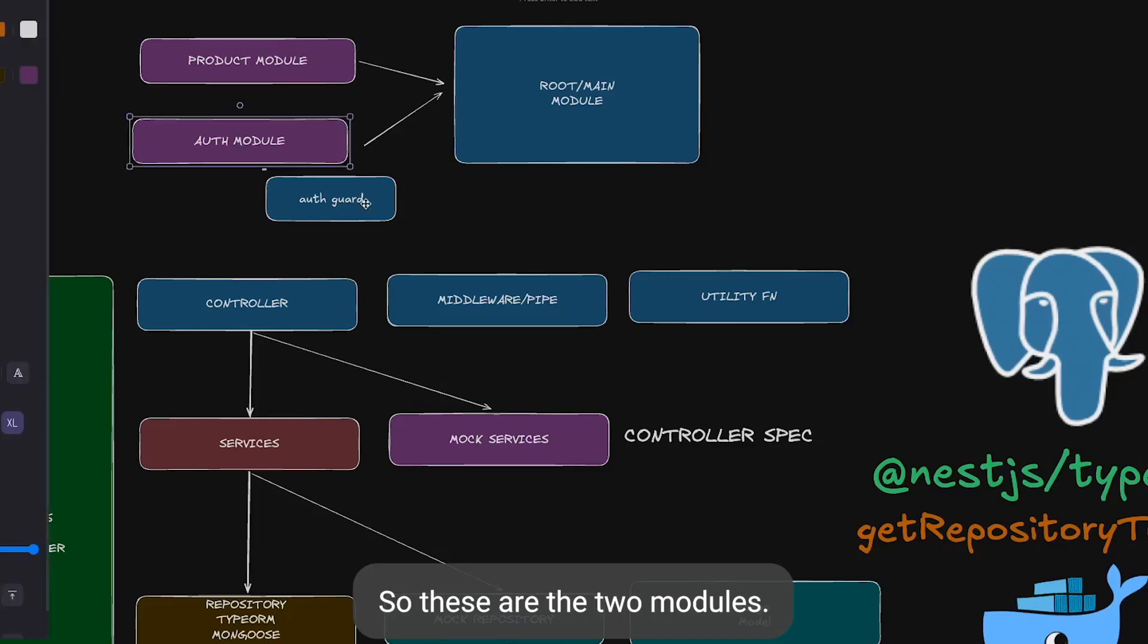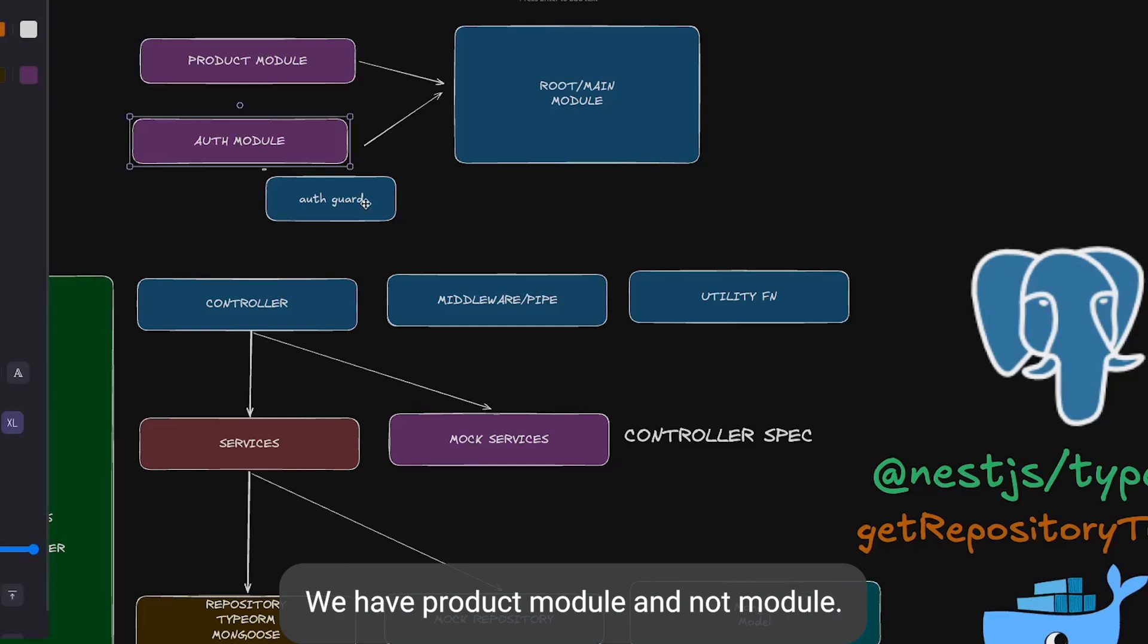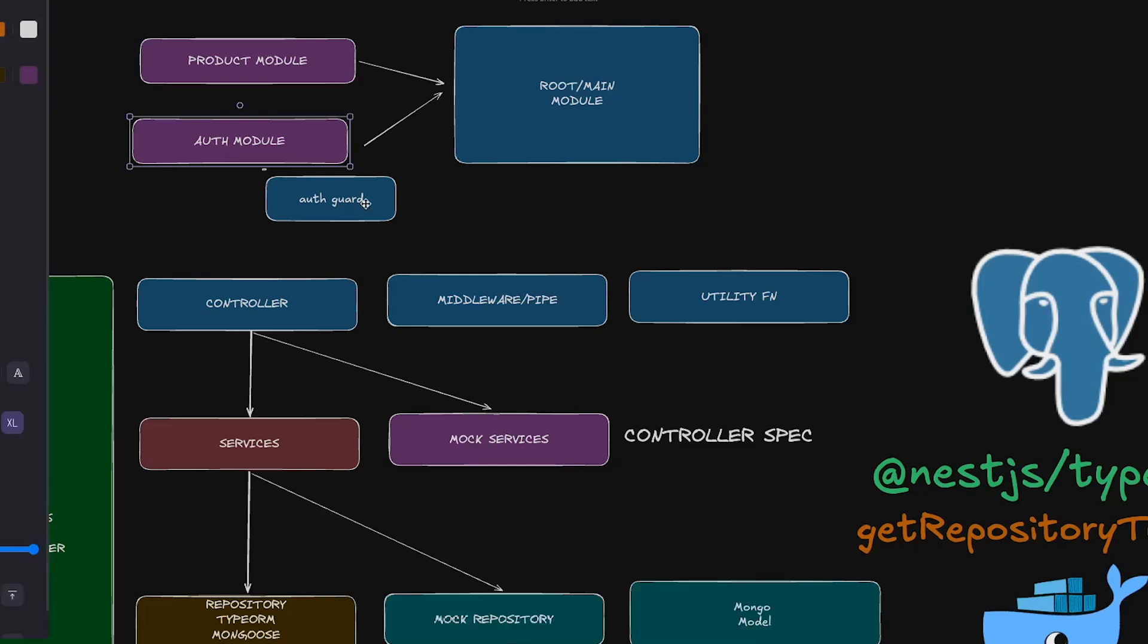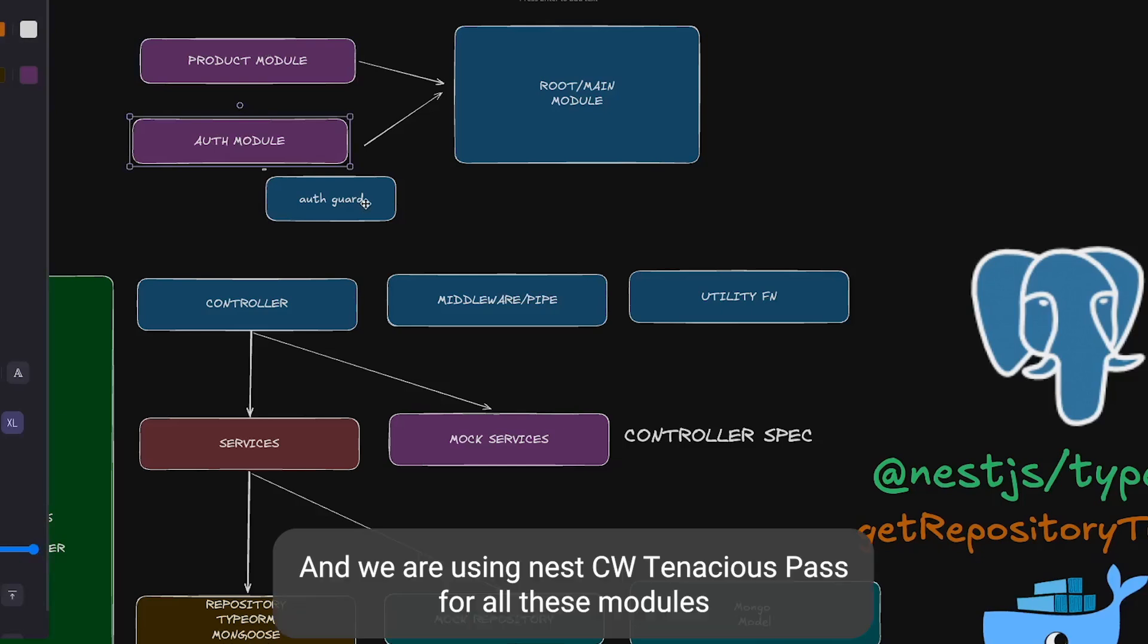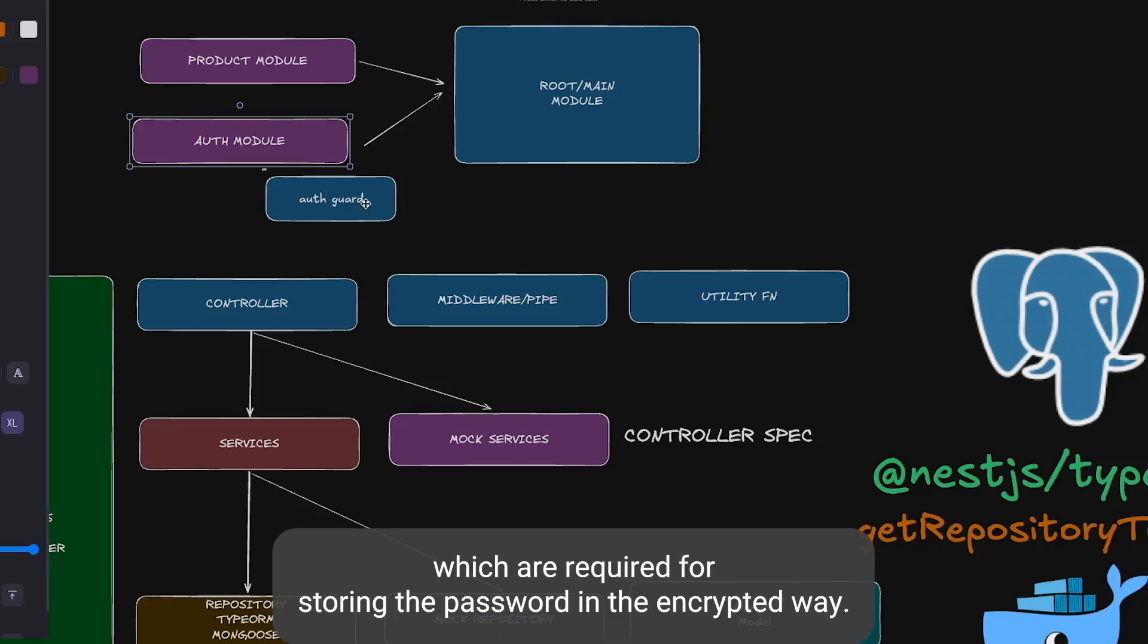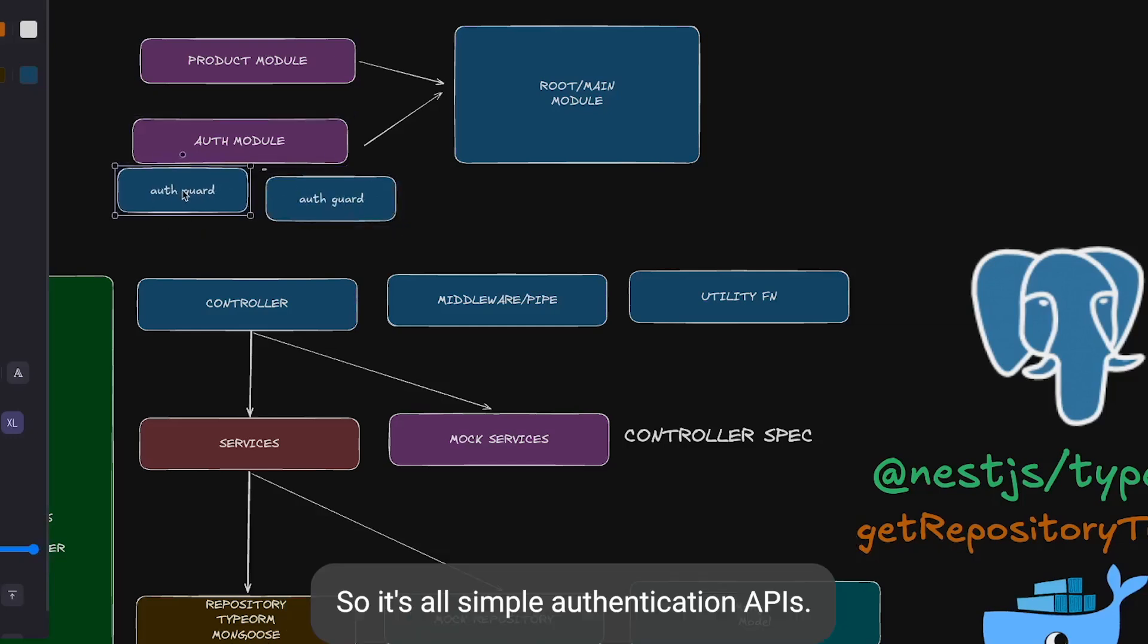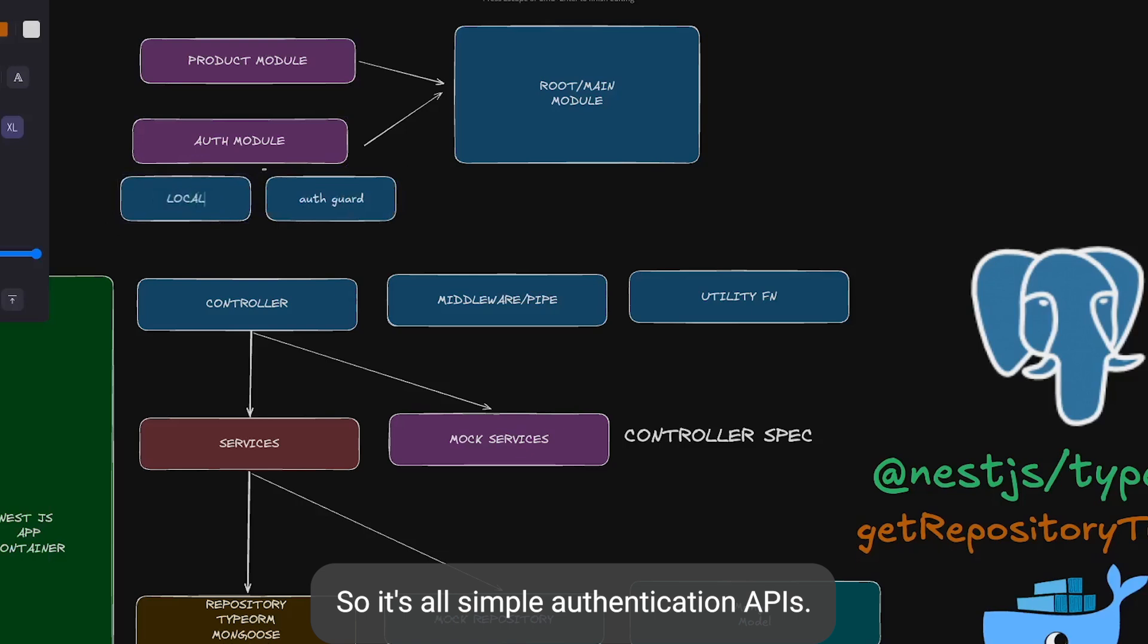These are the two modules we have: productModule and authModule. AuthModule has lots of other stuff like authGuard, JWTStrategy, and we're using NestJS JWT and NestJS Passport, all these modules which are required for storing the password in an encrypted way. Once you do the login, compare the password and return the JWT token. It's all simple authentication APIs.